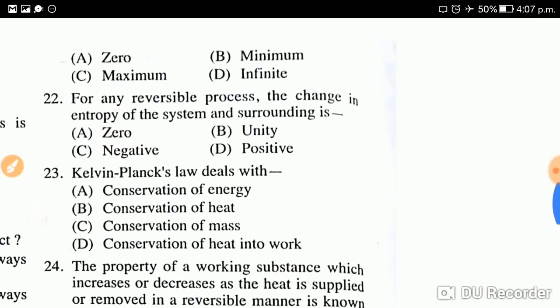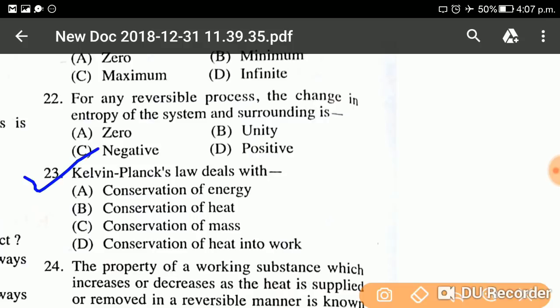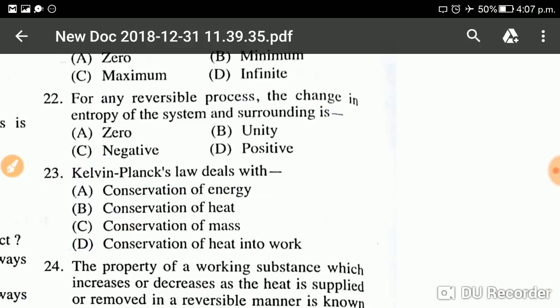Question twenty-three: Kelvin Planck law deals with — what does the Kelvin Planck law deal with? The answer is option D: conversion of heat into work. The Kelvin Planck law deals with the conversion of heat into work.